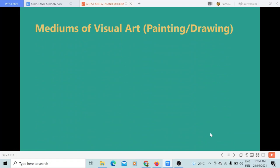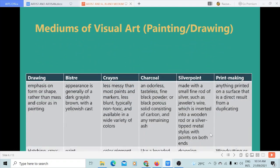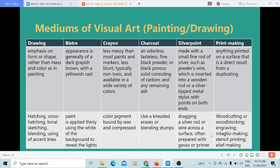Let's proceed to the mediums of visual art. In addition to painting, we have drawing. There is an emphasis on form or shape rather than mass and color, as in painting. It uses techniques such as hatching, cross-hatching, tonal sketching, blending, and using off-accent lines.